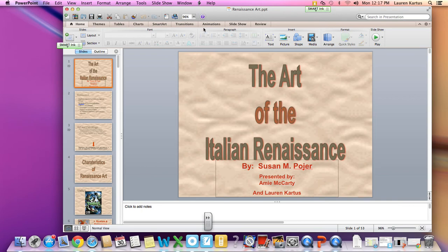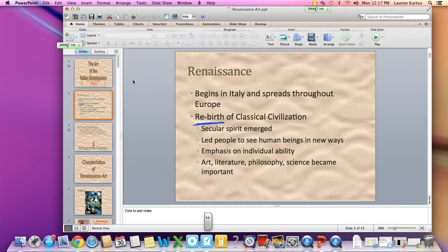Two days ago we talked about the art of the Renaissance. The first thing we talked about was techniques. So on your handout, the front side has a bunch of pictures, and basically we just went through these techniques. Somewhere on your worksheet, you need to write down that Renaissance means rebirth. This was kind of humanity's restart.